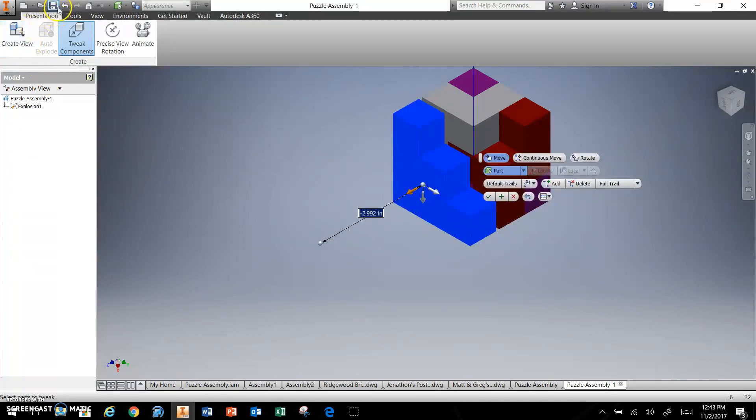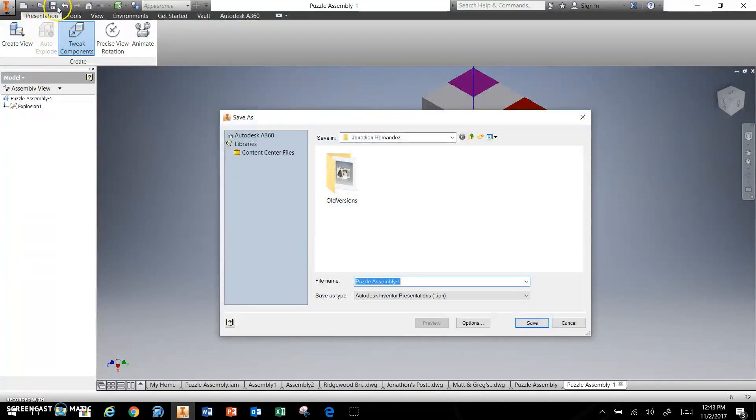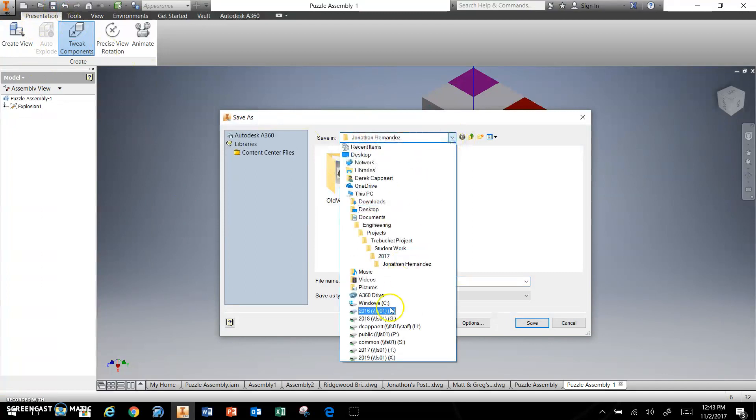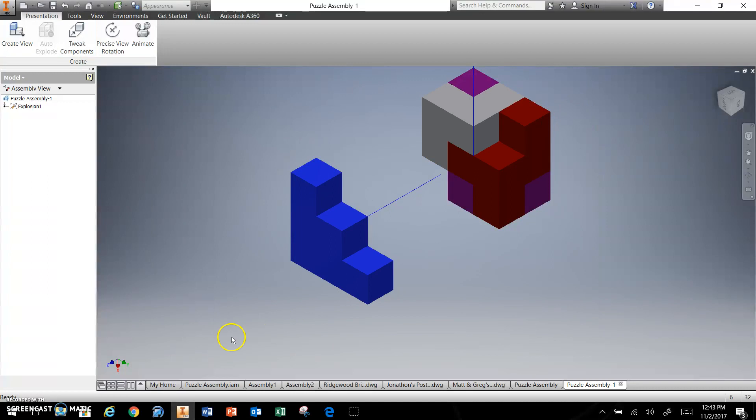And then when you save, remember to save to your H drive. Thank you. Let me know if you have any additional questions.